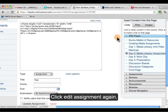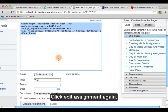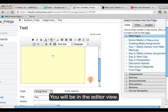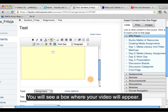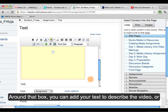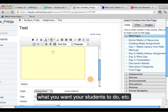Then you can click Edit Assignment. When you're in this editor view, you'll just see this box where your video will appear. So around that, you can add your text to describe what the video is, what you want your students to do, etc.